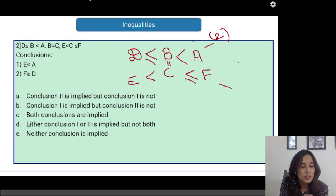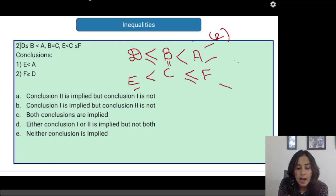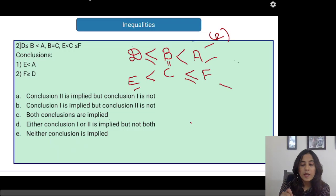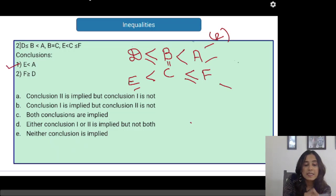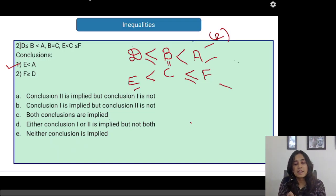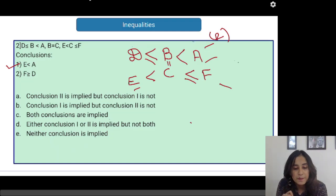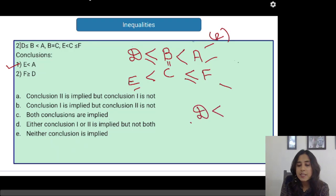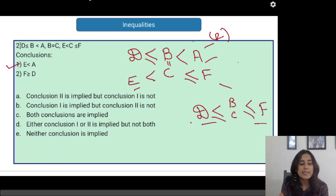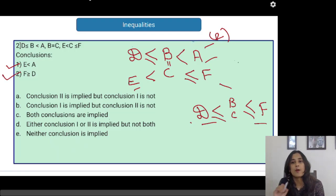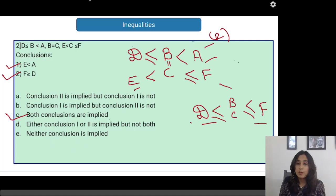Looking at the conclusions: first, E less than A — E is less than C, and A is greater than C, so combining these, E is less than A. Yes, this is correct. Second, F greater than or equal to D — D is less than or equal to B equals C, and C is less than or equal to F, so D is less than or equal to F, meaning F is greater than or equal to D. Both conclusions are implied, so the correct answer is both conclusions follow.